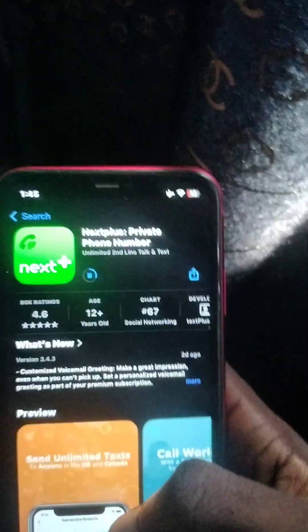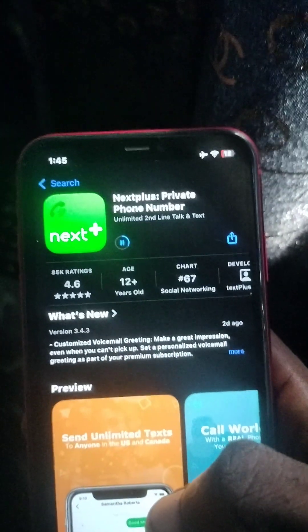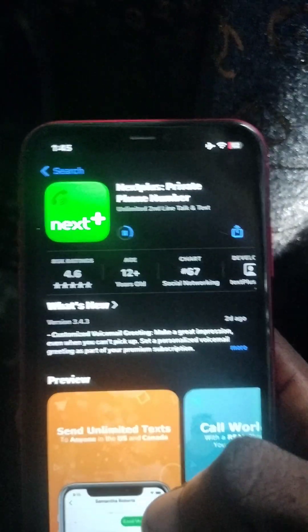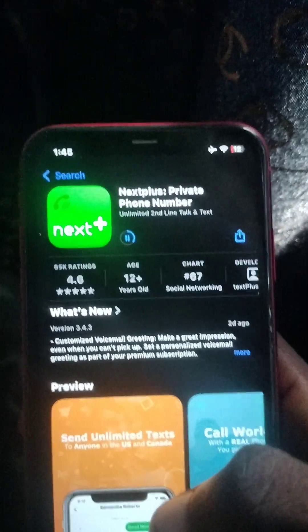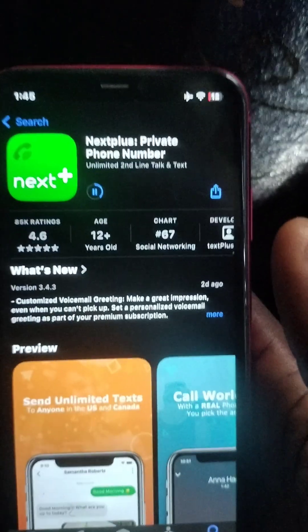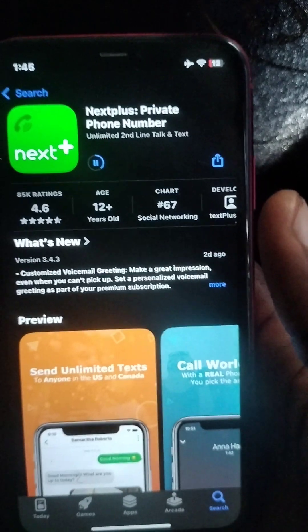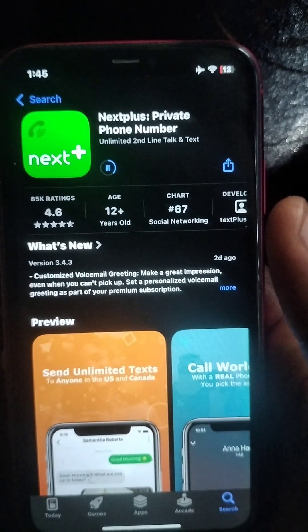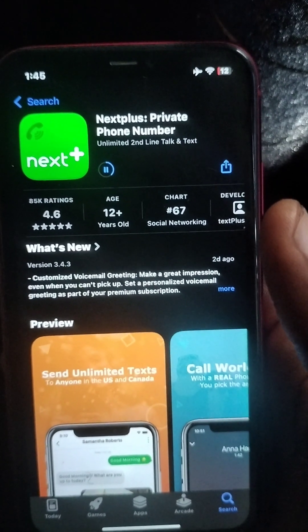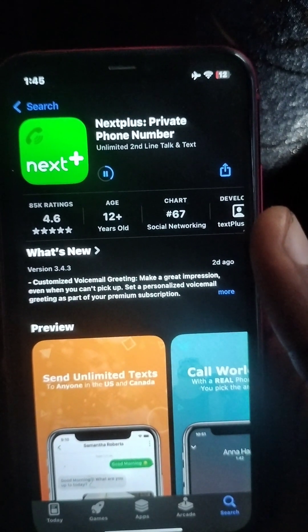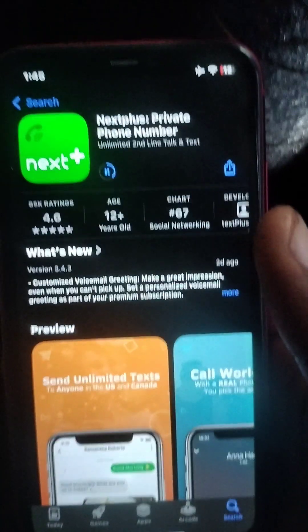I'll drop my WhatsApp number for you to text me if you need any more accounts to be opened, like Text Plus, Text Now - that's free - Google Voice, and other stuff that's free.